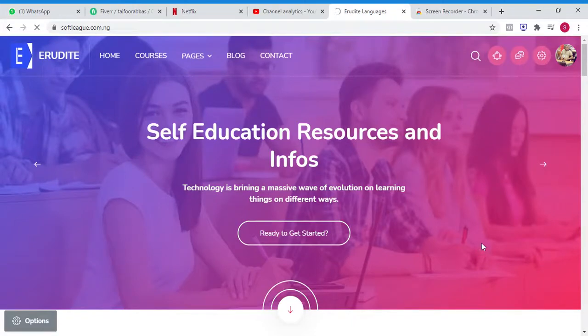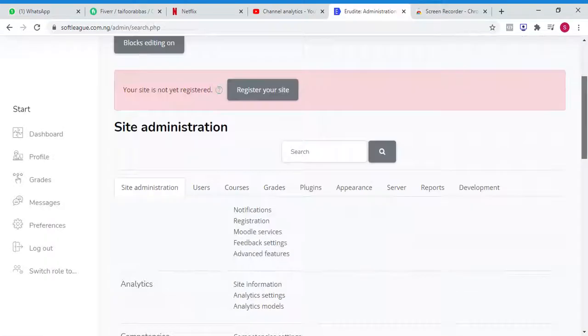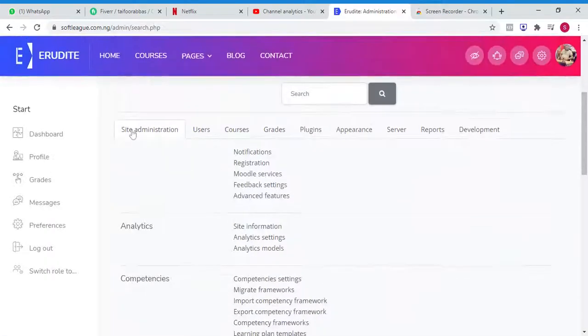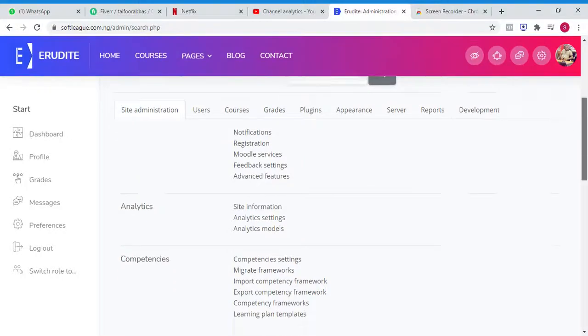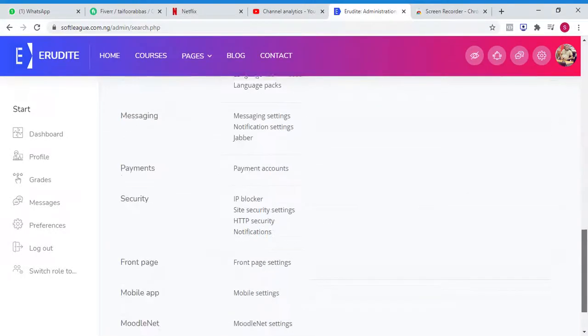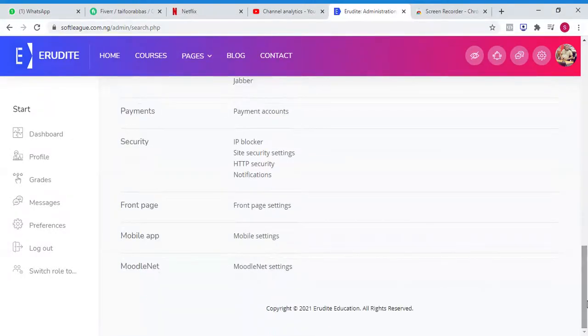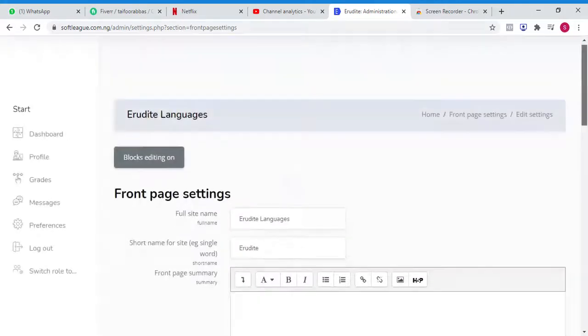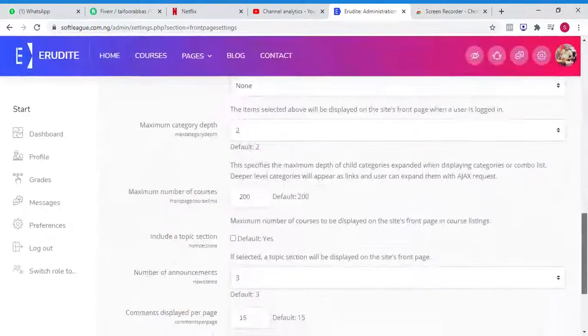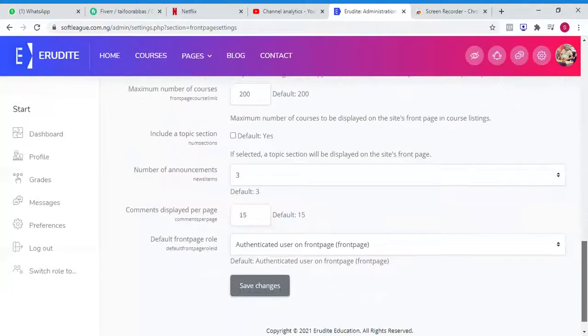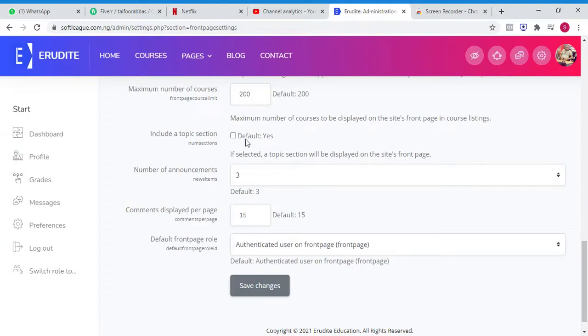Site Administration, Front Page Settings, and 'Include a topic section' - that's very simple. Just save changes.